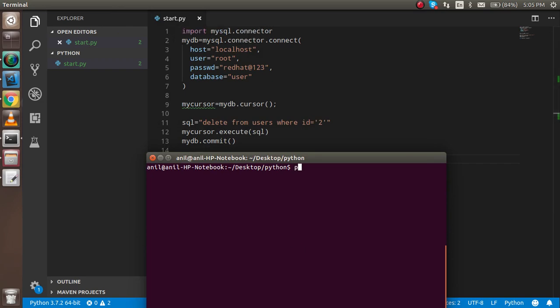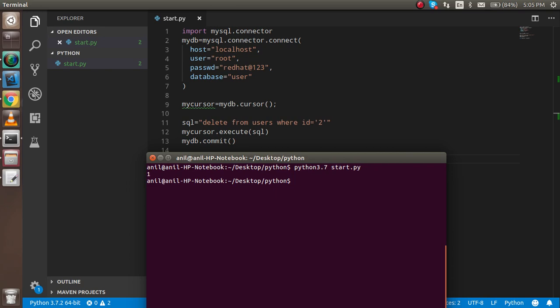I'll run python3.7 start.py and hit enter. We get the message '1', meaning one row is deleted.